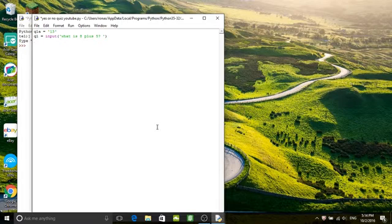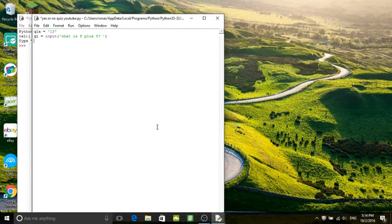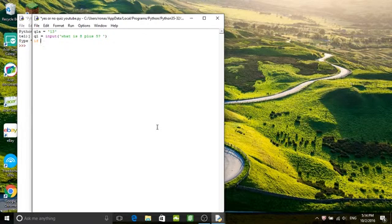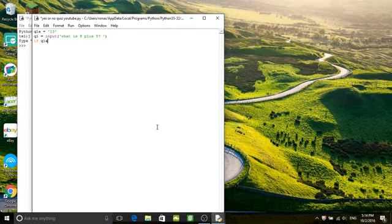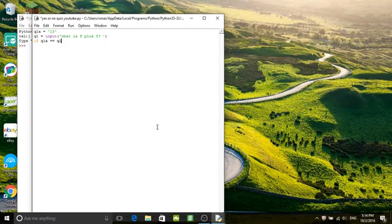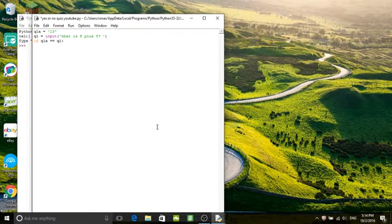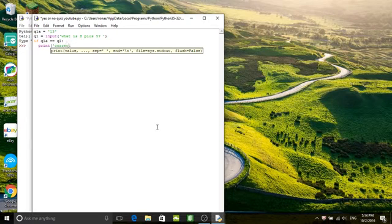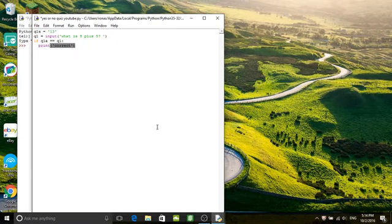Now we would do an if statement off of the input. So if q1a which is the question one answer equals equals q1 which is the question, then we would indent under that and do print correct. The print statement which you covered in the last video. Print correct.